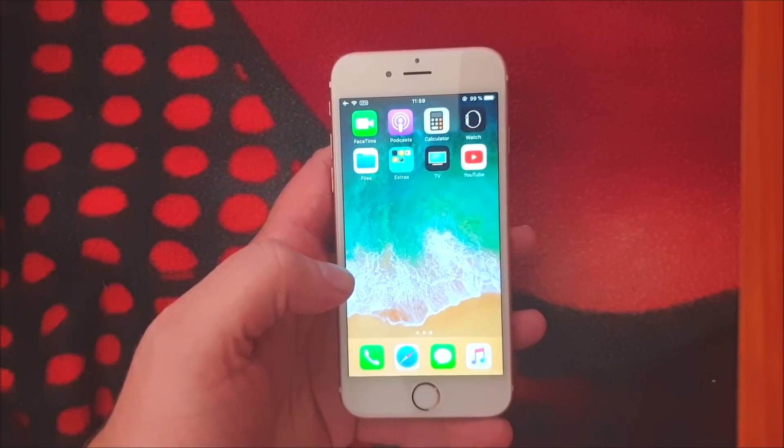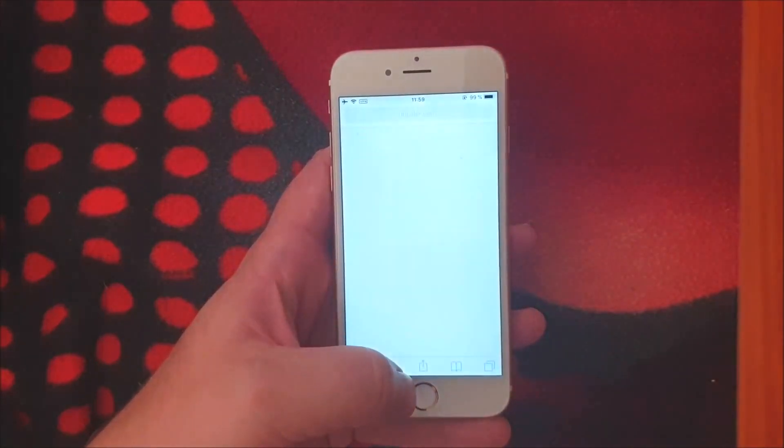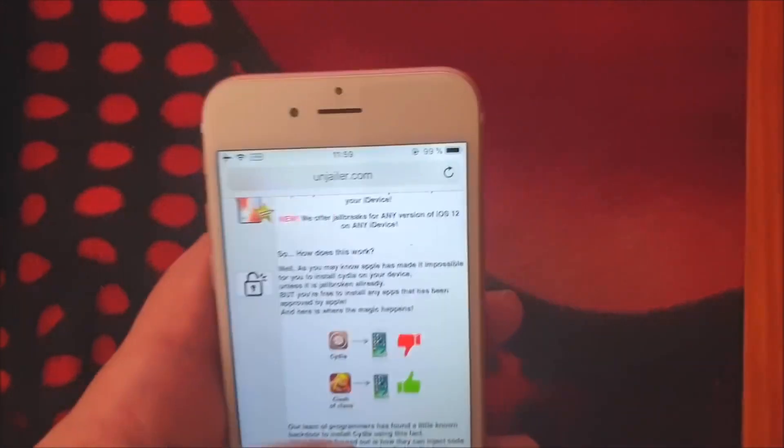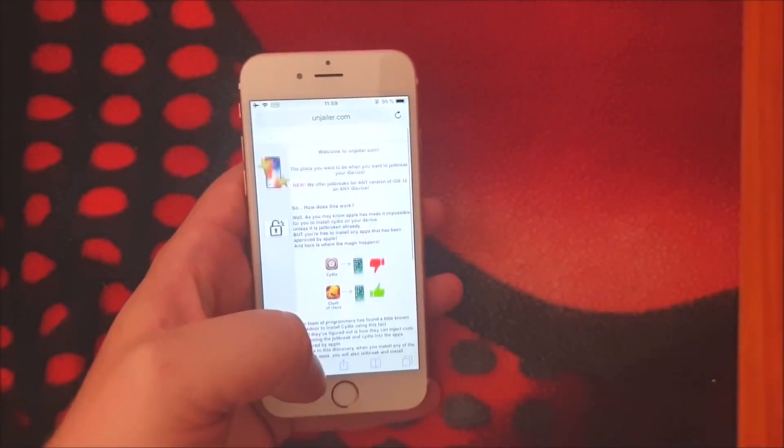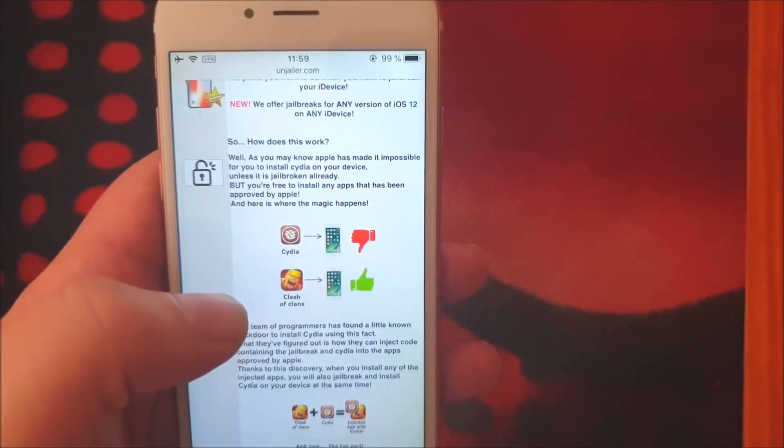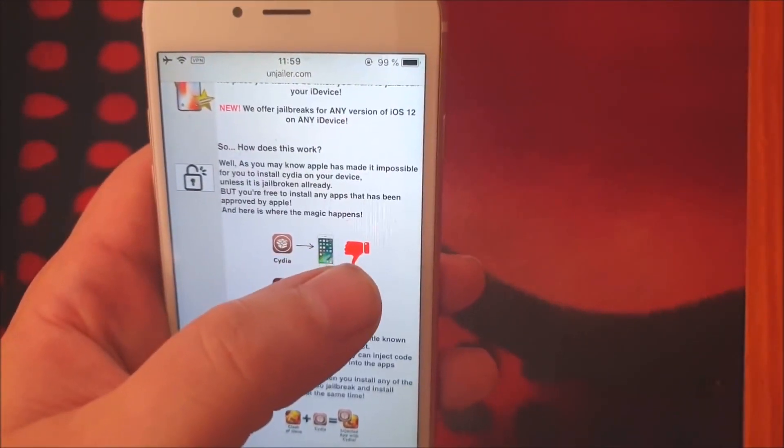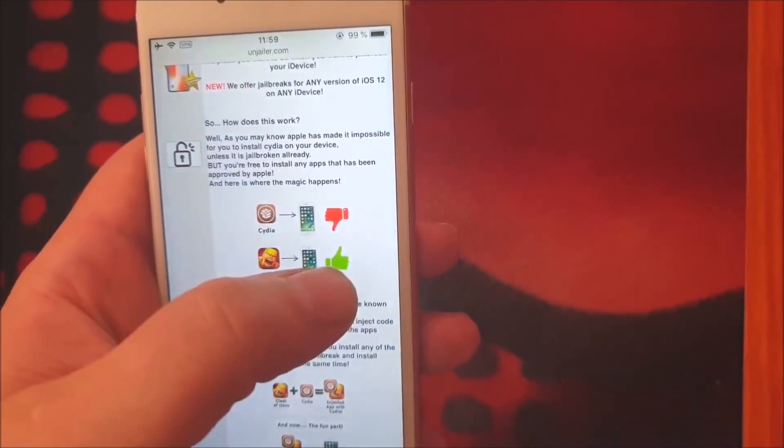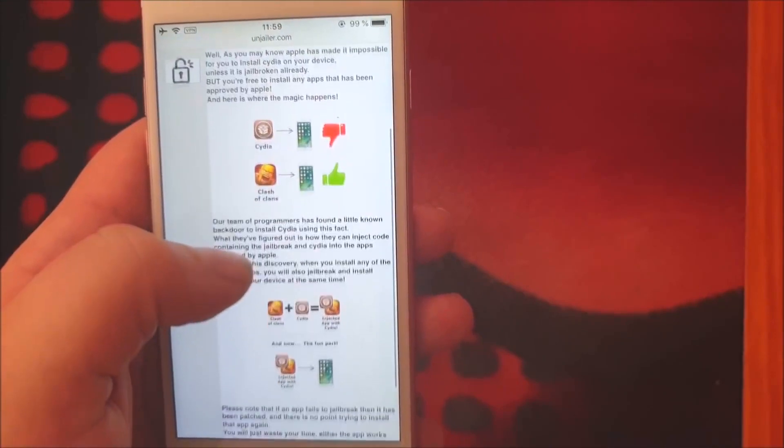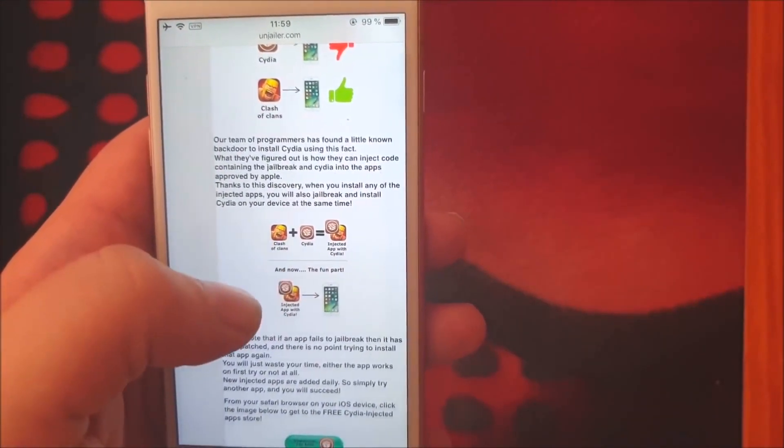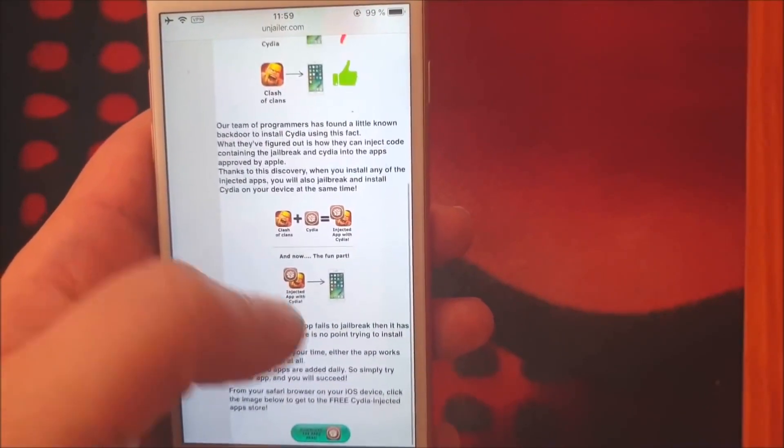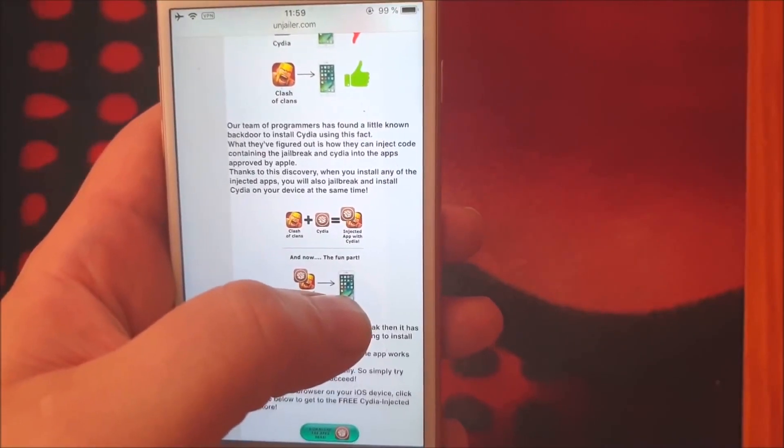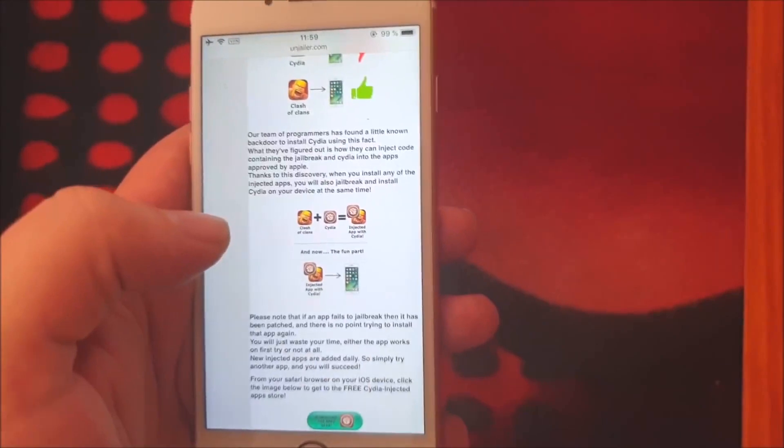Now what you do is you start your Safari browser from the device you wish to jailbreak and you head over to this address onjailer.com. Here they will explain how this works. They will tell you that you can't install Cydia on a device that is not jailbroken but you can install Apple approved apps. So what they did was they simply hid the jailbreak inside of an Apple approved app and the result was that they got a jailbreak injected app that is approved by Apple and can be installed. When you run this app the jailbreak will be installed in the background.